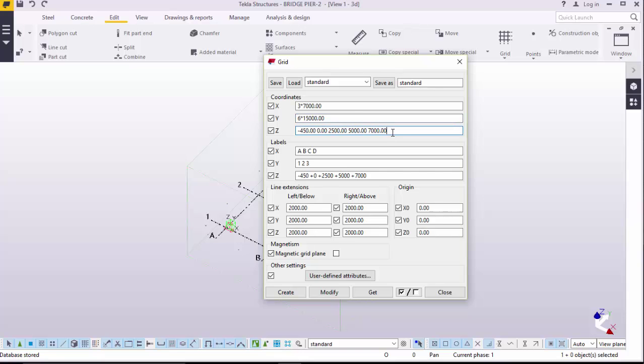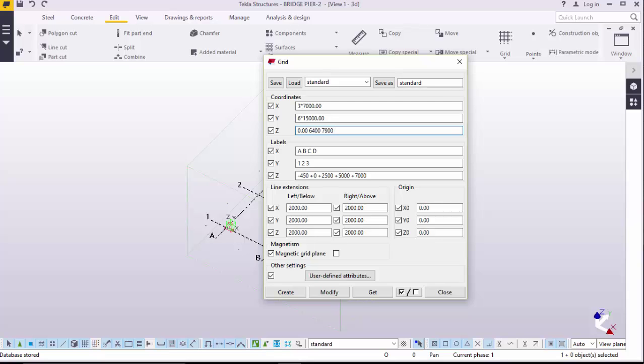We will type 3, 7 by 7 meters. We will go there and feed this, 6 meters by 15 meters. We will come here at Z. We will feed 0 and that, 0 and that, 6400, and probably 7900. And the top of the hammer is 8500.